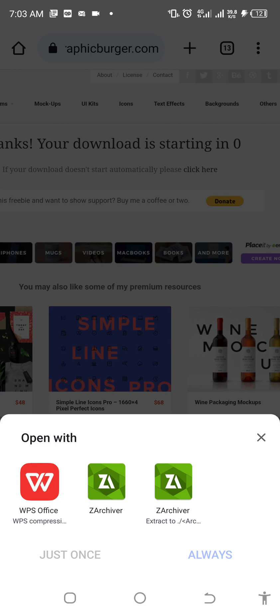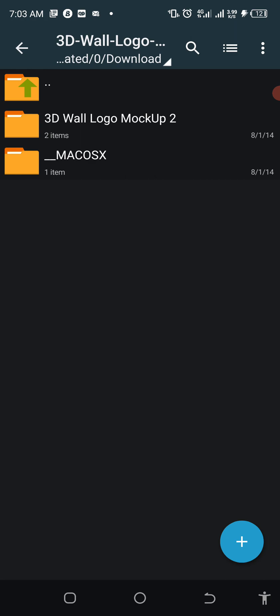The downloaded file is 22.1 or 17 MB. Tap on Open. Before you can run a mockup on your phone, you need an application called ZArchiver. Once you finish downloading your mockup from Google or any website and tap on it to open, it will prompt you — open with ZArchiver. Where do you get ZArchiver? Go to the Play Store, type ZArchiver, download it and close it.